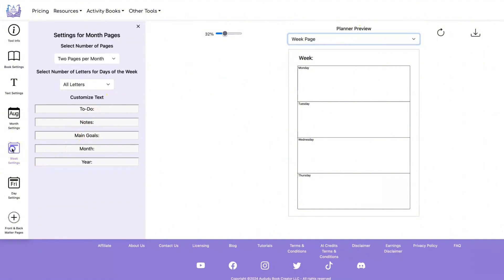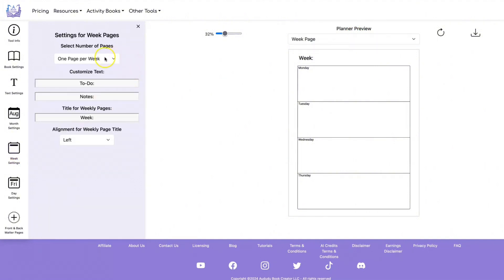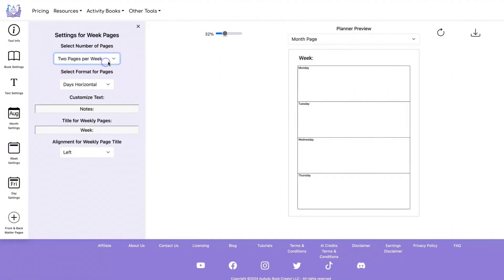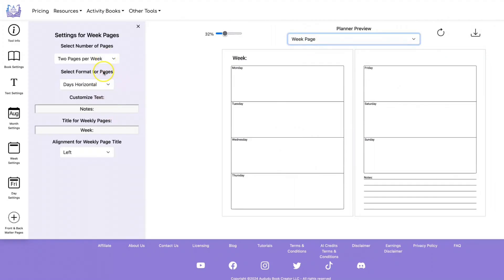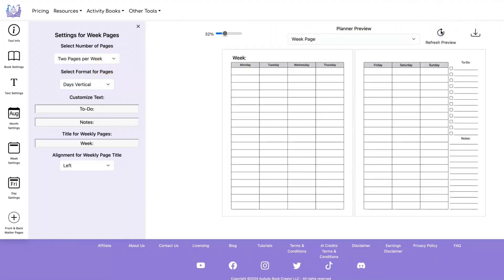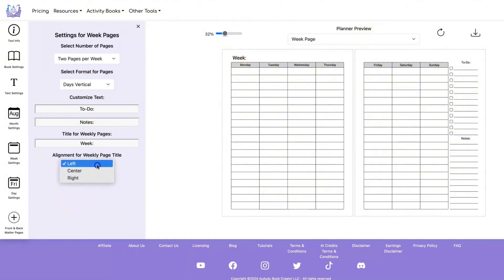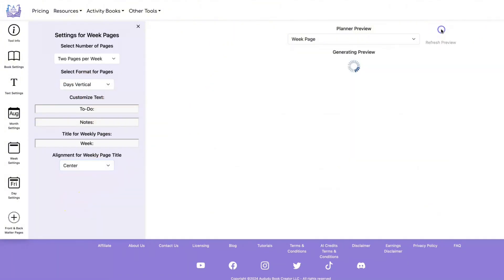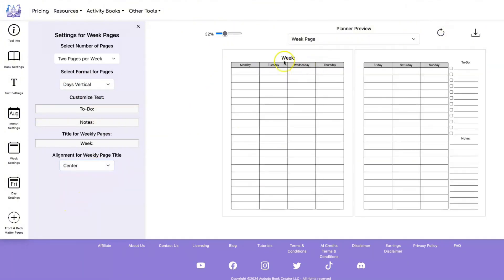Let's look at the weekly pages. You can select between one page or two pages, and if you're doing two pages you can select between horizontal or vertical layout. You can also customize all the text: the to-do, the notes, the week label, and you can specify the alignment of the week.